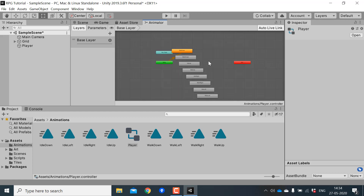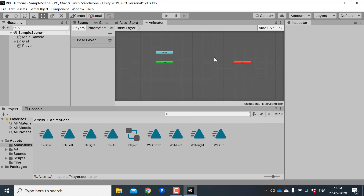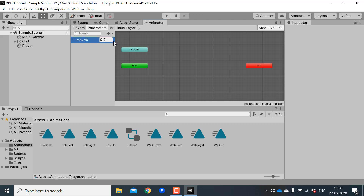Let's delete all these animations from the controller. First we need to create two float parameters: moveX and moveY. These parameters will control which animations should be played, and we will set these parameters from our player controller script.